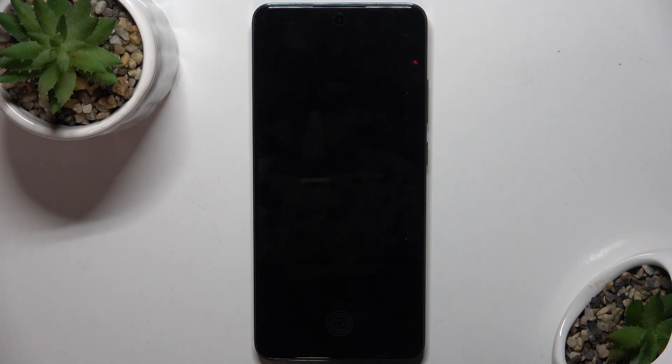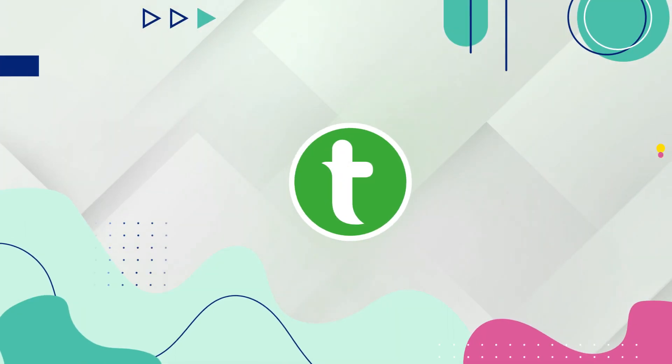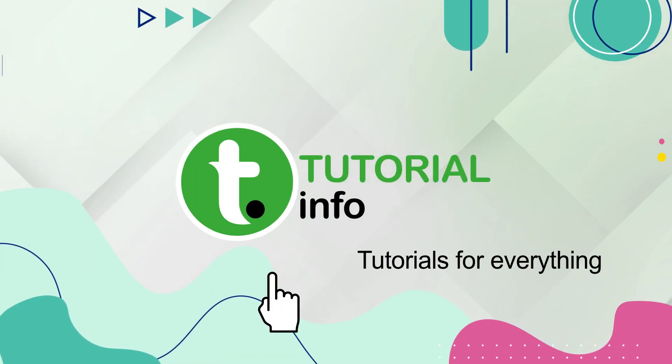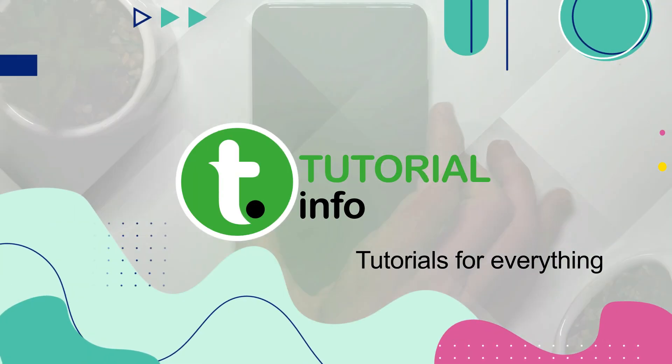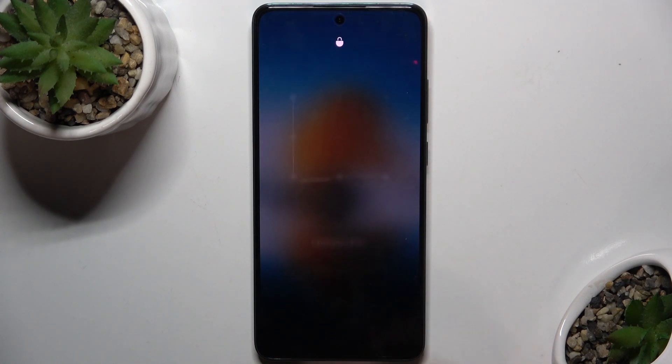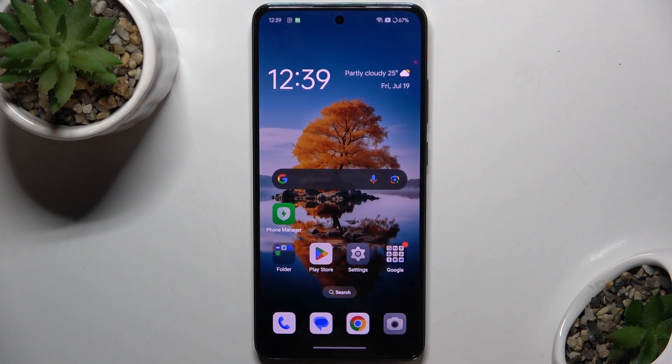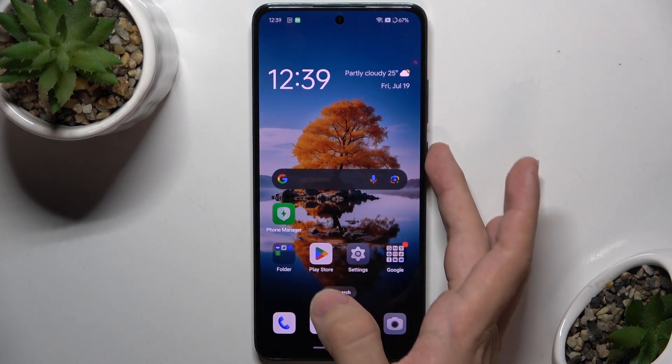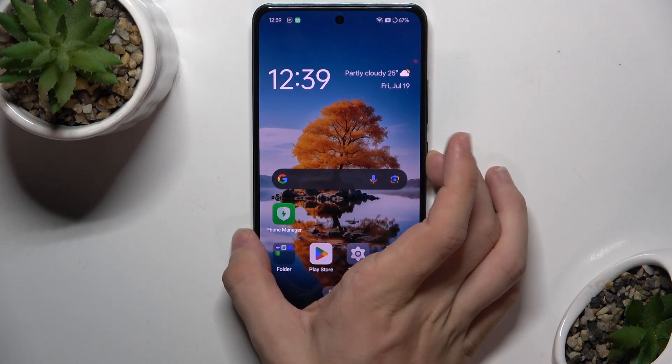Hello, in this video I'm gonna show you how to activate Google Assistant on Oppo Reno 12FS. To activate Google Assistant, just press and hold on the power button.